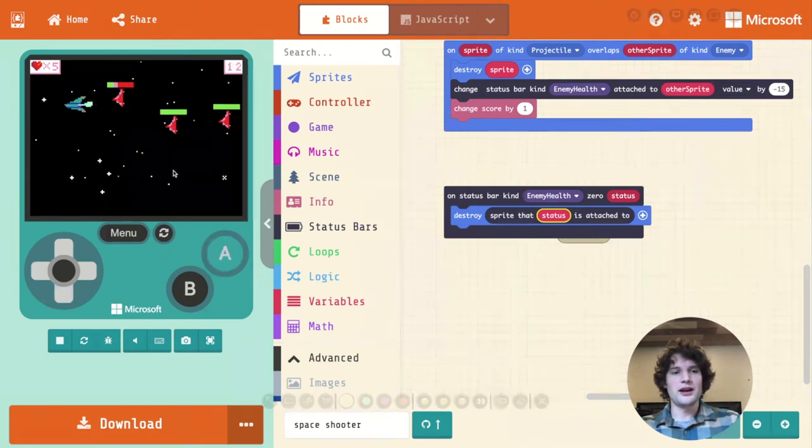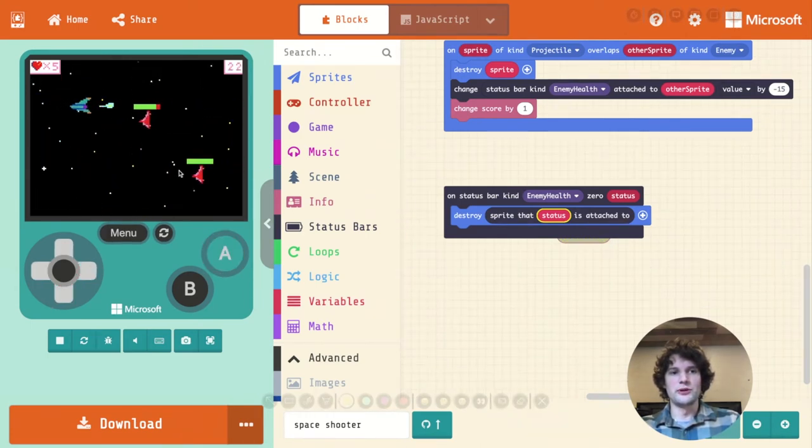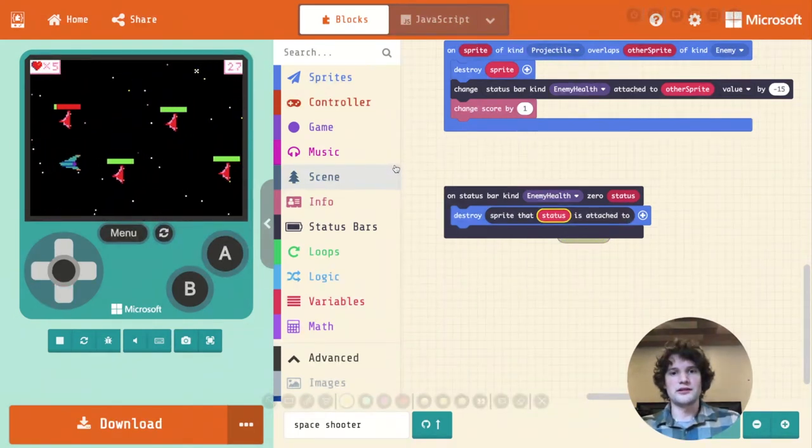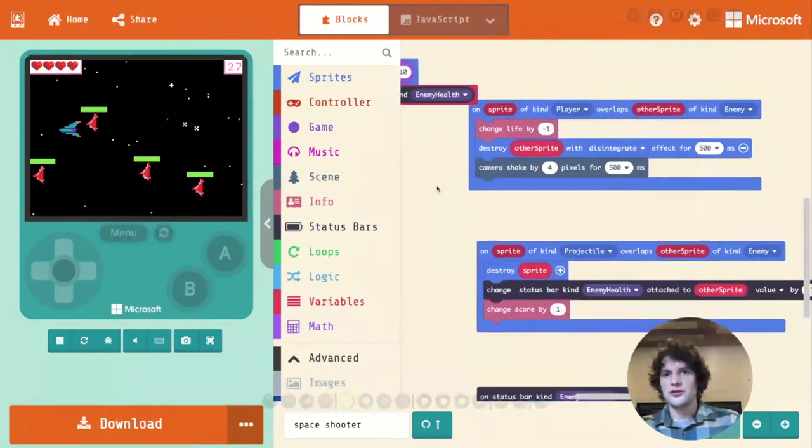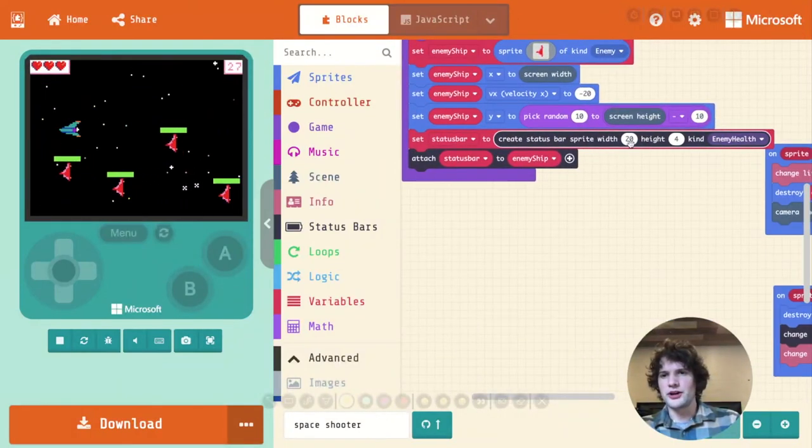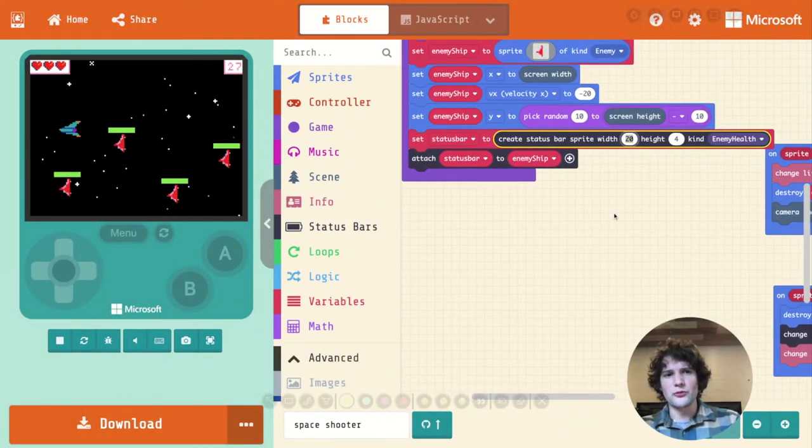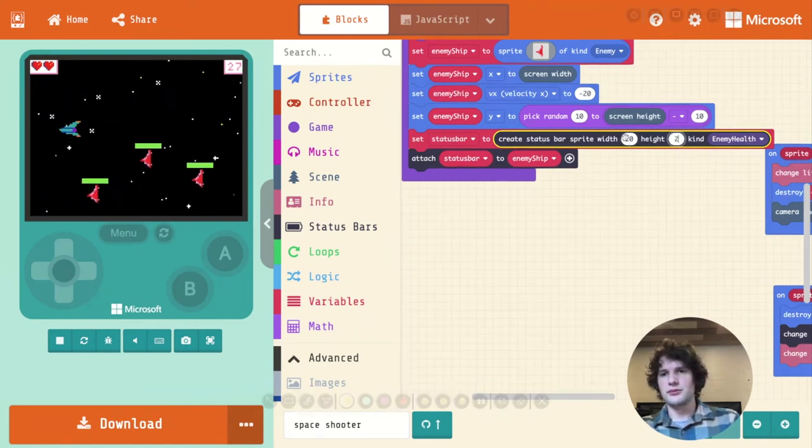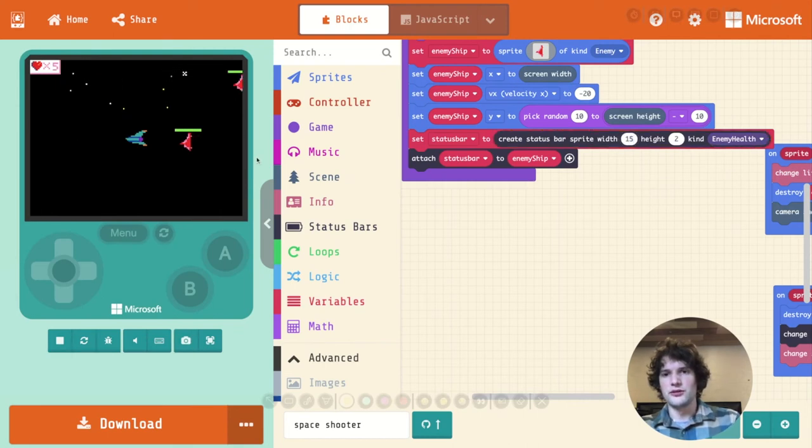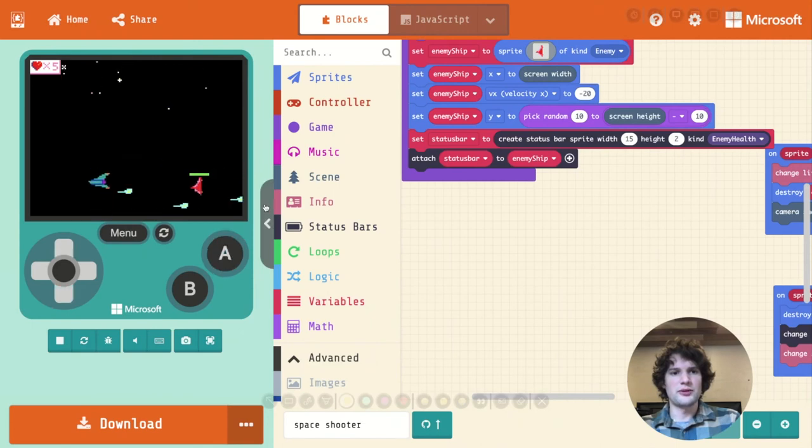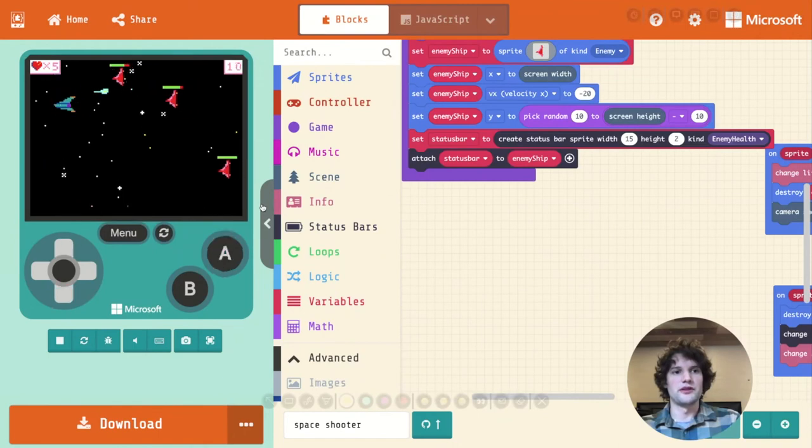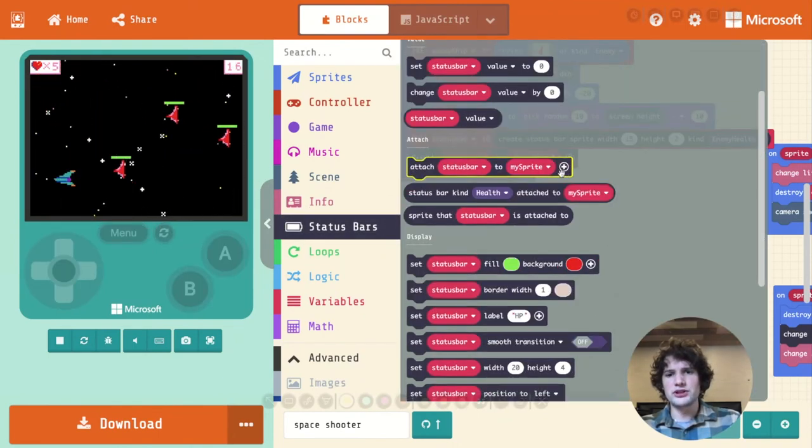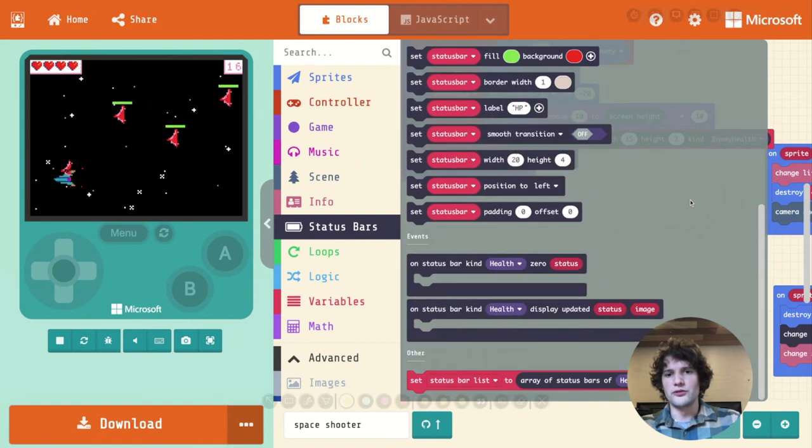All right, there we go. So now we've got health on our enemies. We can tweak this kind of however we want. There's lots and lots of ways you can customize health bars. So here when I'm creating the health bar, we're setting the width and the height. I think I'm going to set maybe the height to less than that, and maybe the width to less than that as well. And now you can see the status bars are smaller. I think that's more appropriate. They don't need to take over quite so much of the screen.